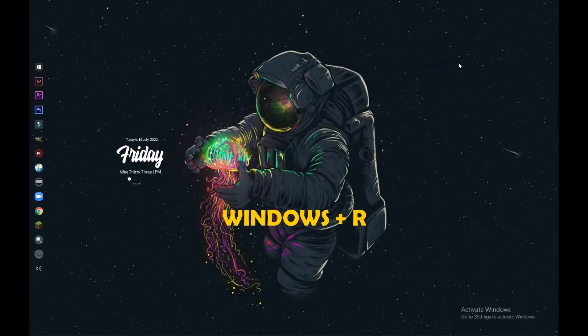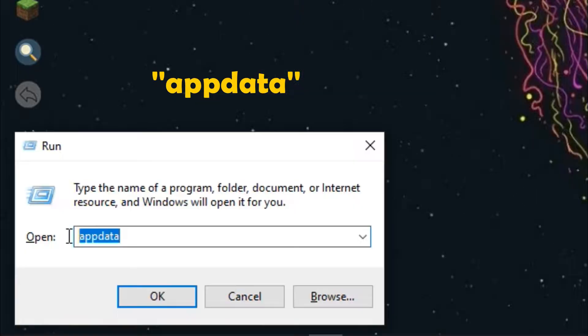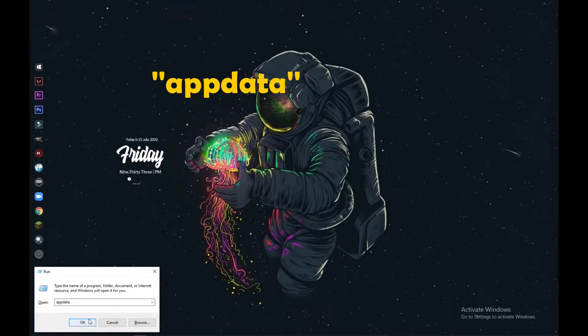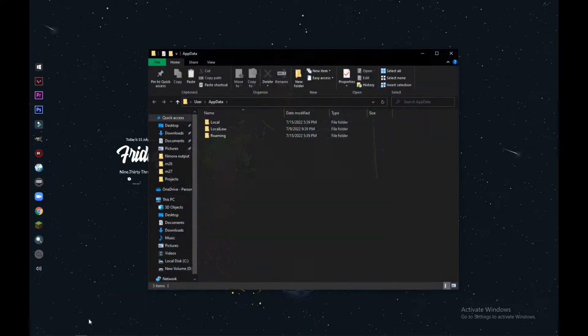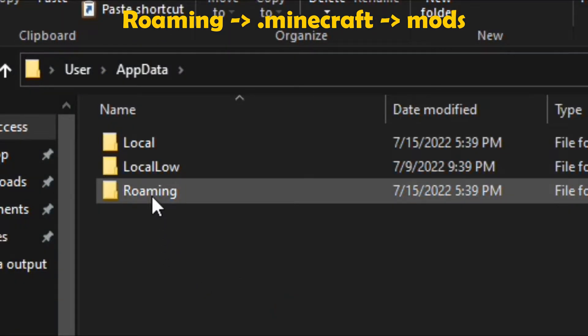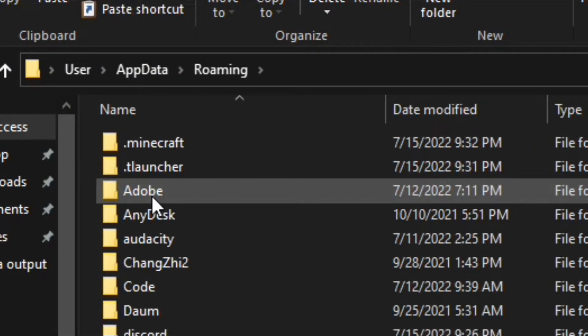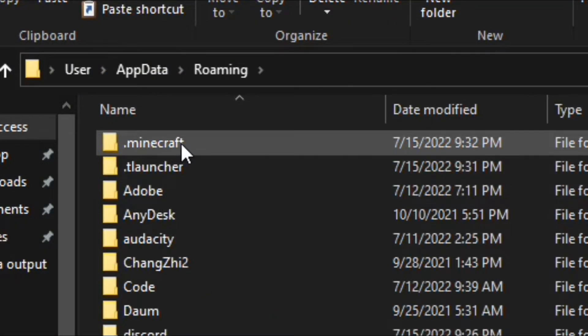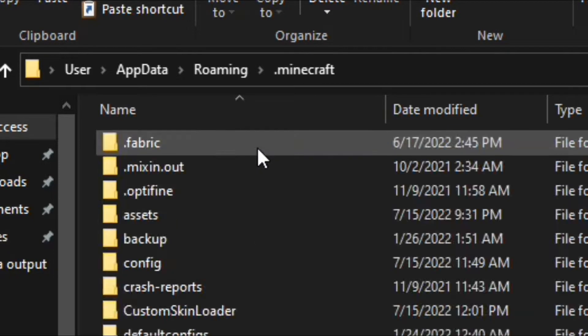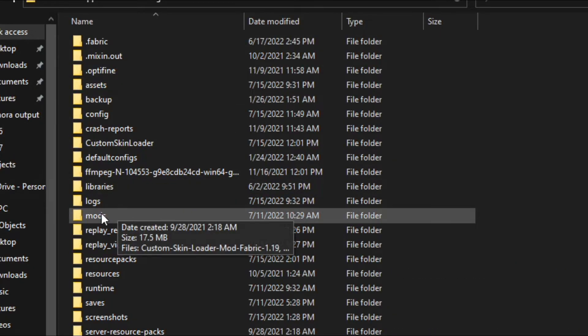Go to the Roaming folder and .minecraft. Then you can find the mods folder. Else, you can just create a new folder named mods and just paste the mod pack here.